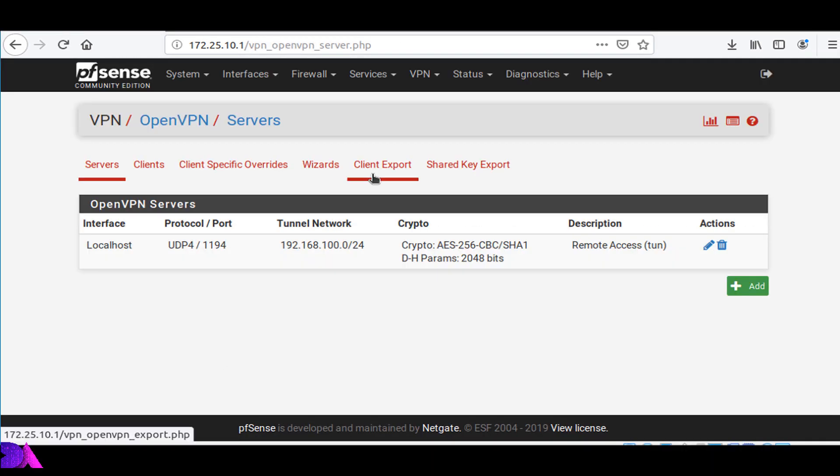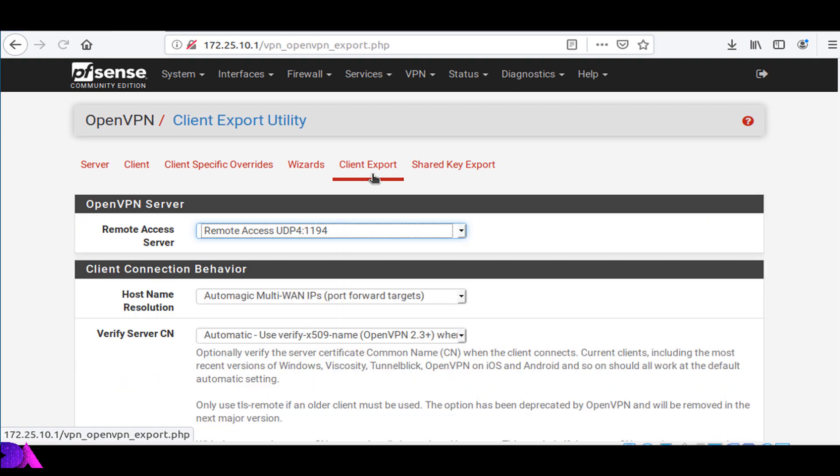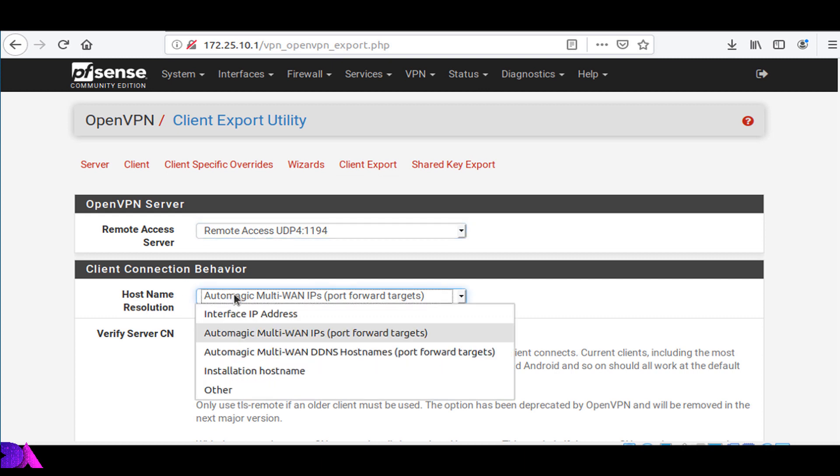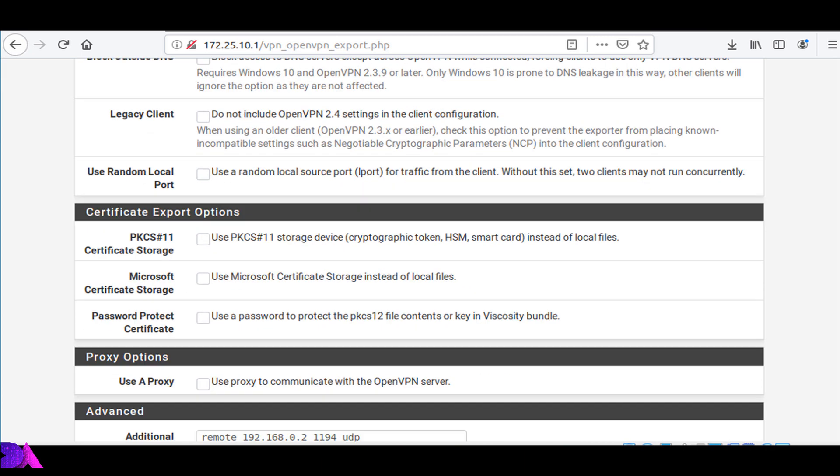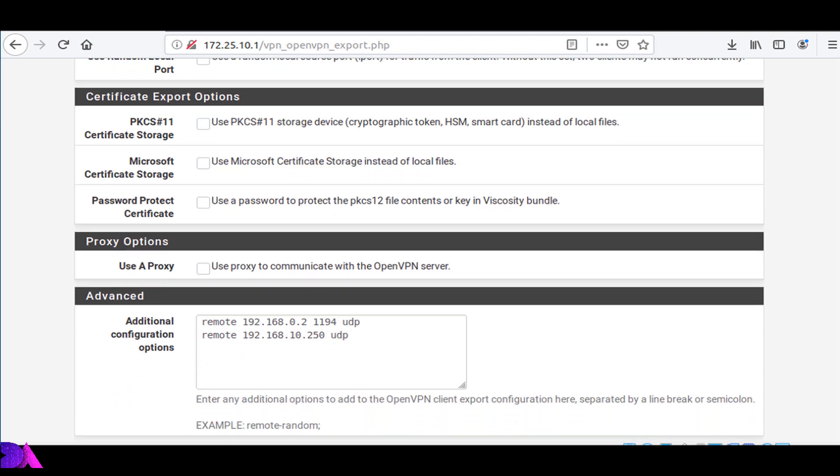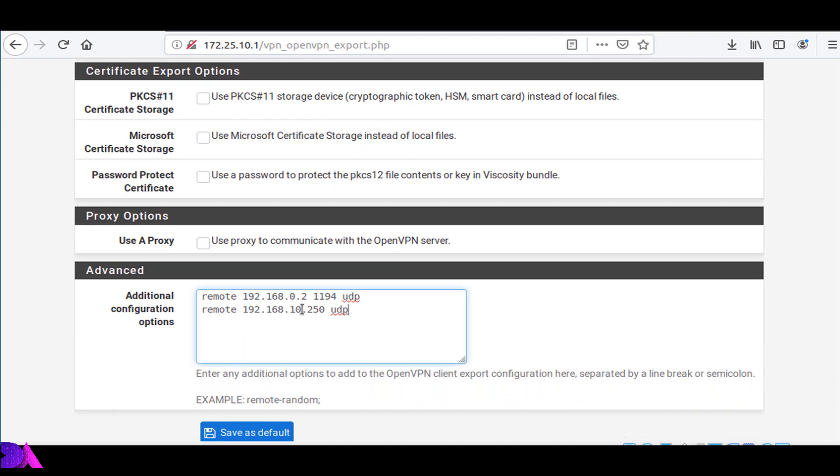As the final step, we have to modify OpenVPN Client Export settings. Move to Client Export section. In here, you have to change hostname resolution into Automatic Multi-WAN IPs and move further down in the Advanced section.